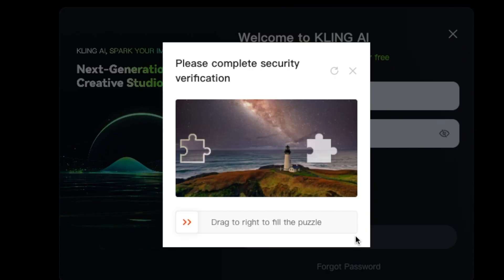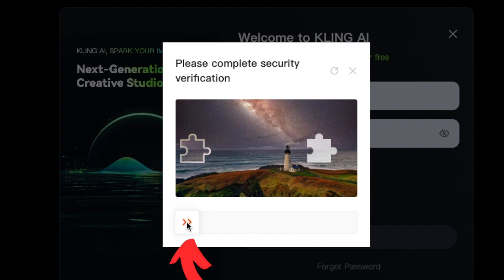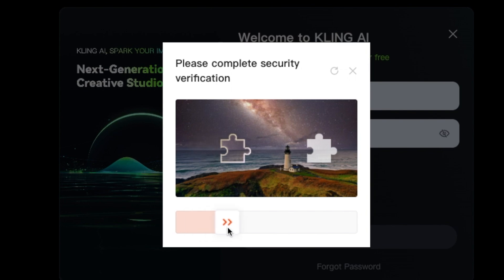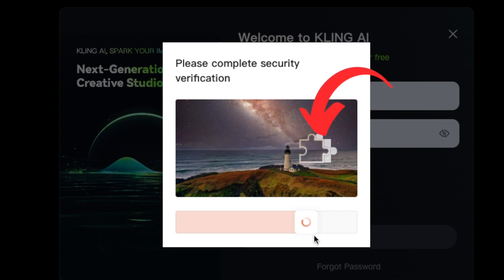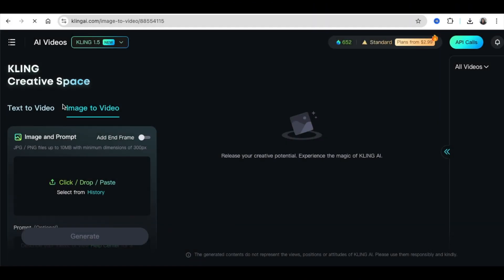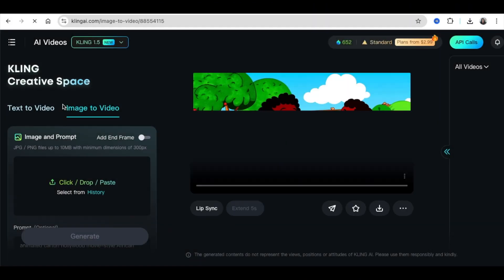It takes a long time to generate a video if you're on the free version. With the paid one, you're going to log in, and I want to show you the security feature — you won't grab it like that. You need to grab the lines and then move it to the puzzle, and then you are in. You will then land on cleanai.com.